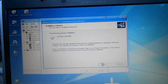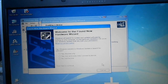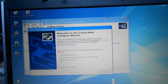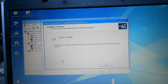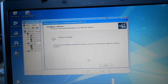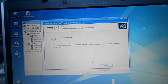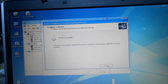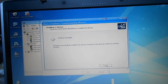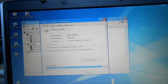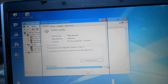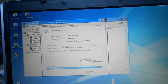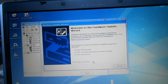Let's try this to see what happens. So we're not searching on the internet right now. It says SM Bus Controller — Windows has successfully enabled this device. Okay, we're finished. We're going to reinstall the driver and see what happens.